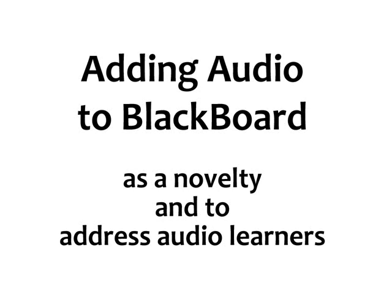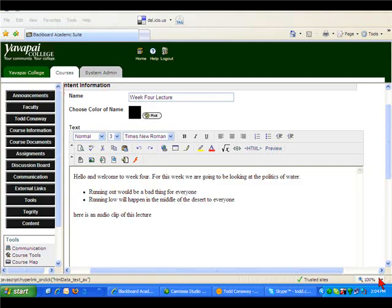So with both of those ideas in mind we're just going to take a little look at Sound Recorder that's found in all Windows XP machines. Here we go. So here we are in a Blackboard course in an assignment and this should look pretty familiar to you.